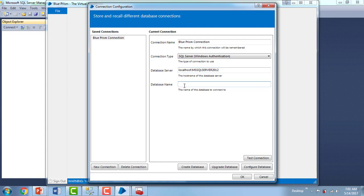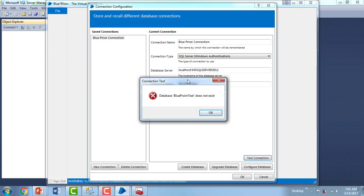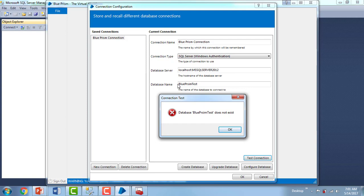For the database name, you can enter an existing database name from that server, or give a user-friendly name. I am giving 'Blue Prism Test' as a user-friendly name. Then click on Test Connection to check whether the connection name, connection type, database server, and database name can successfully connect to the server. I got an error the first time: 'Blue Prism Test does not exist,' meaning that database does not exist on the server.